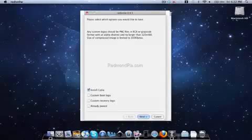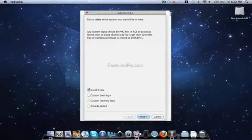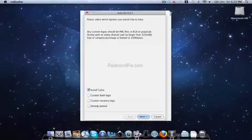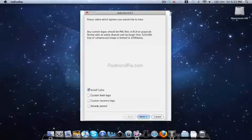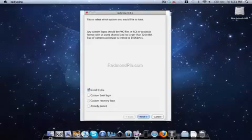Then it will show options for Cydia, custom boot logo, and custom recovery logo. You'll check Cydia, and you can choose if you want a custom boot logo. After that, hit next and proceed to the next step.